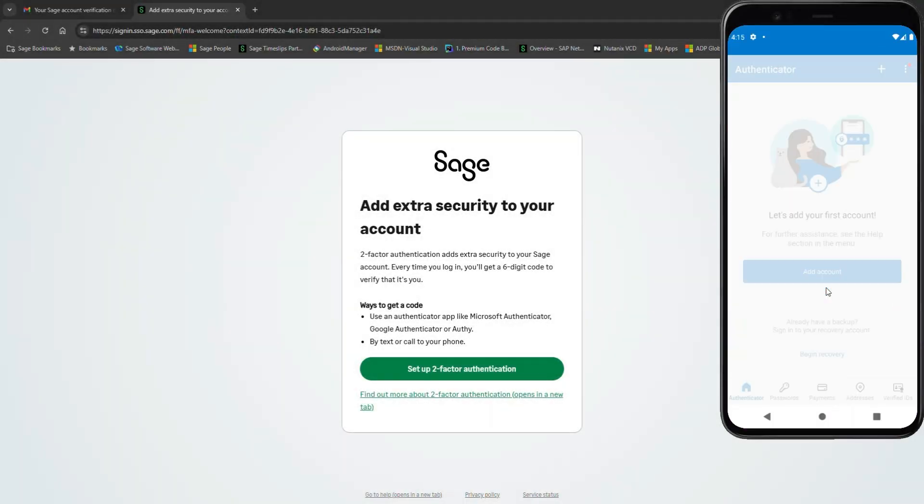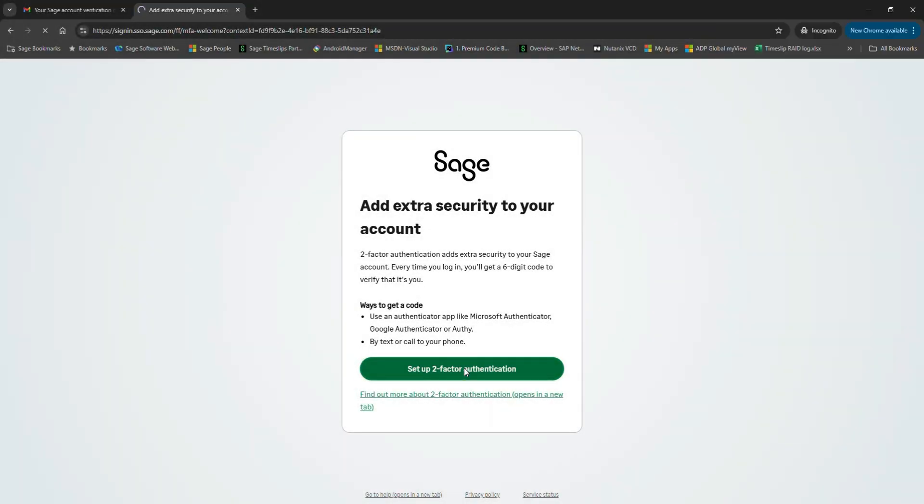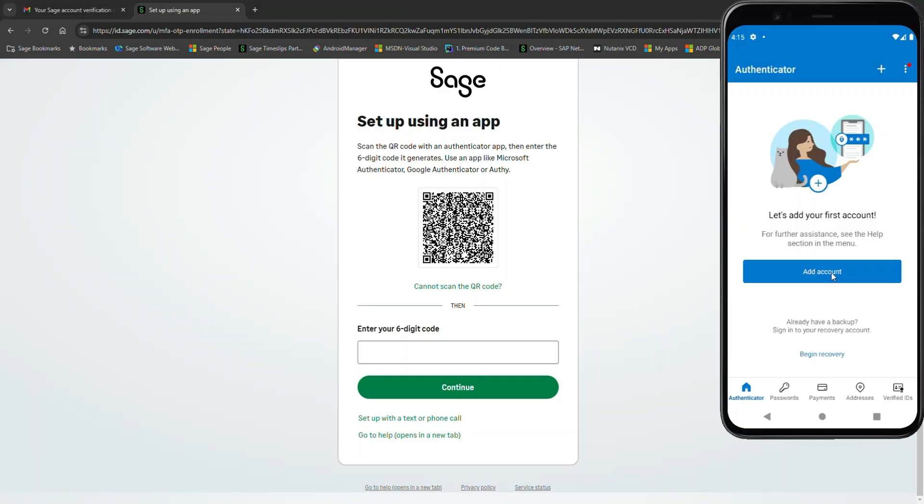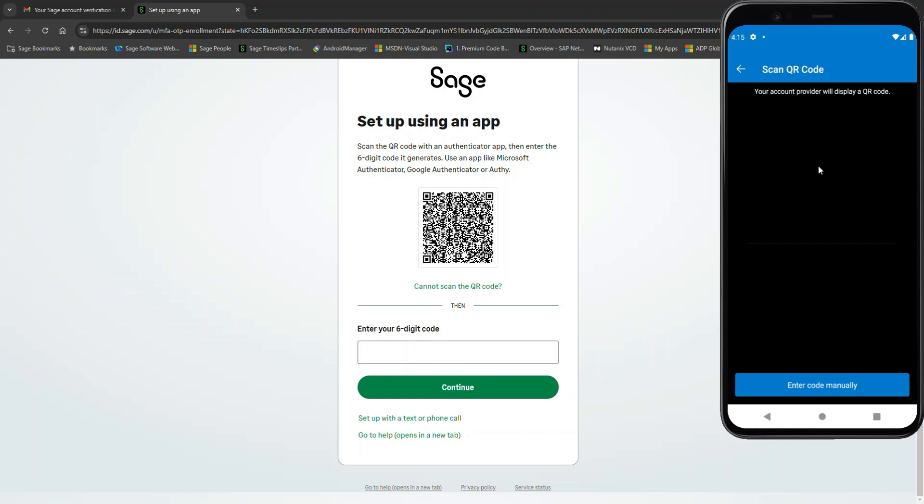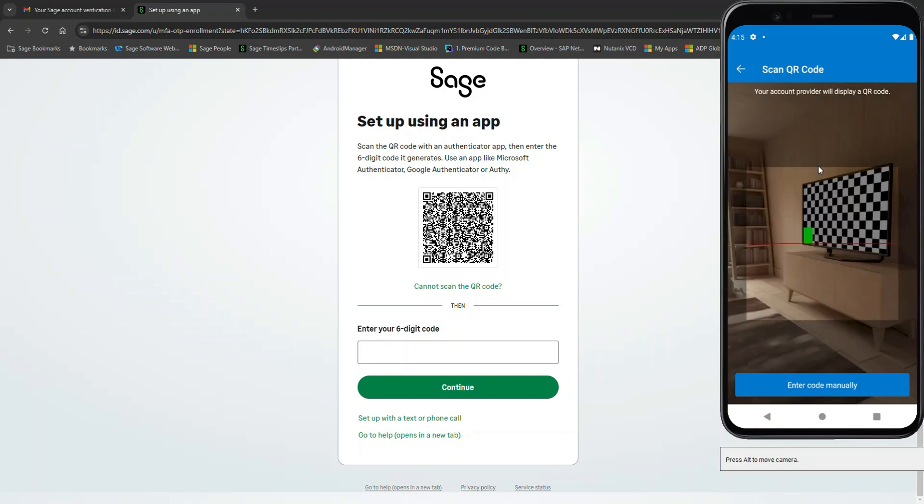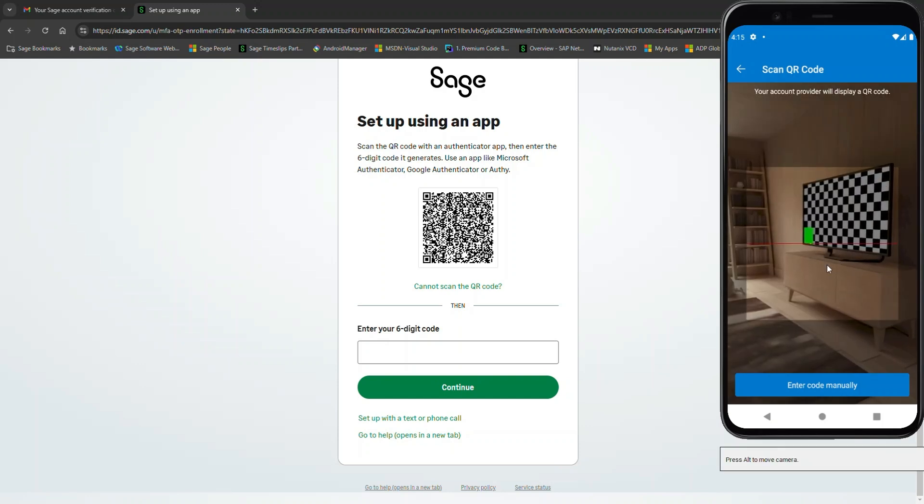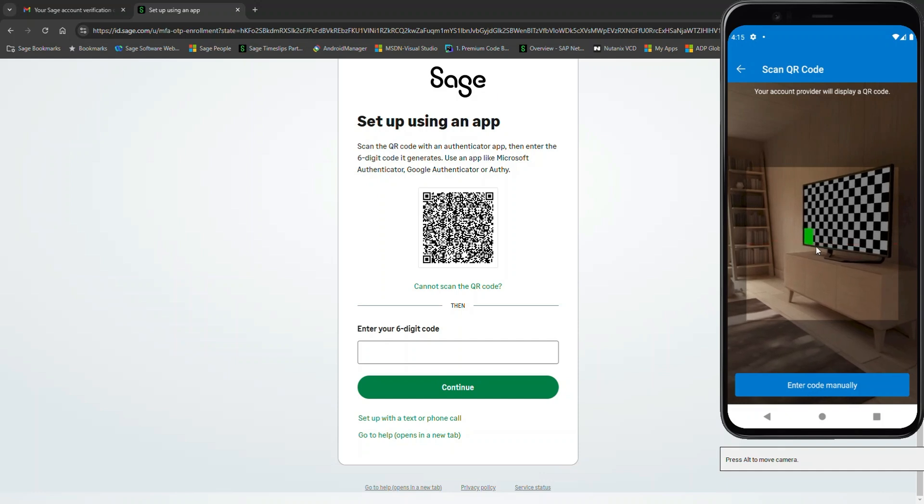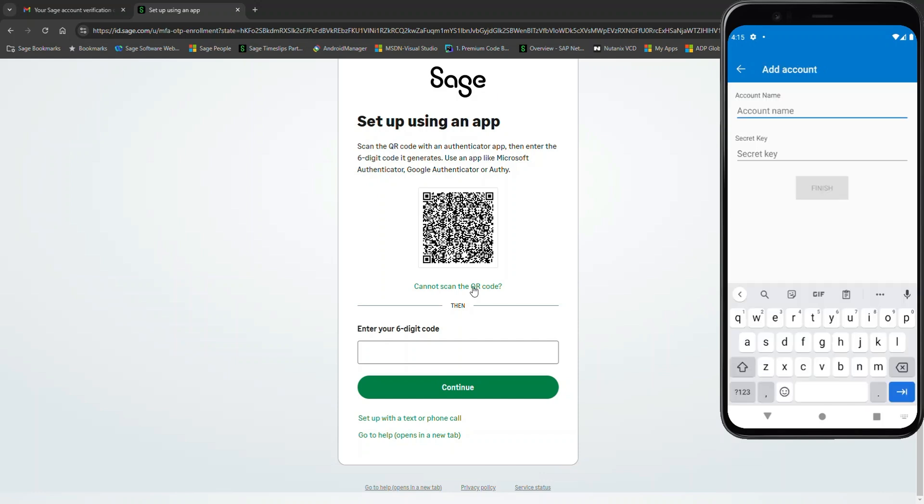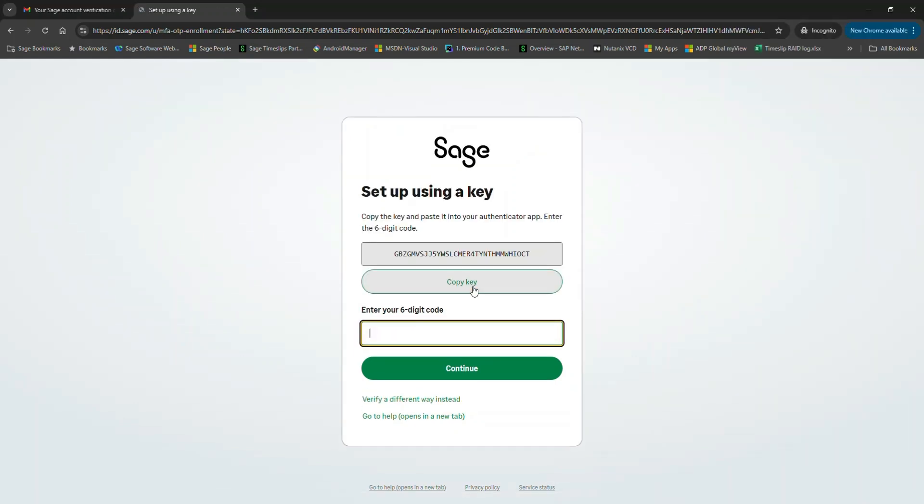Let's pull up Microsoft Authenticator. We're going to click on Set Up Two-Factor Authentication. In your Microsoft Authenticator, click Add Account and choose Other Account. If this was a real device, you would be able to scan the QR code on your computer screen. But since this is a simulation, we're going to choose the option for Enter Code Manually. In this example, we're going to choose Cannot Scan the QR Code, which gives us the secret key.